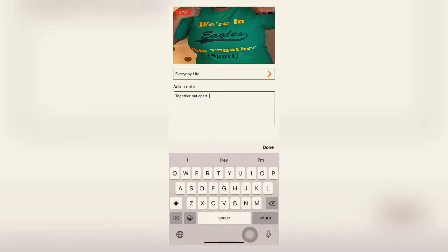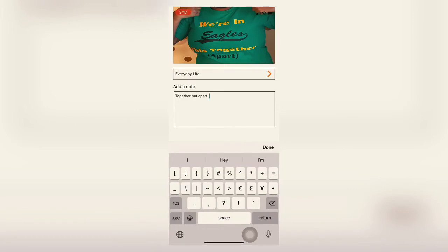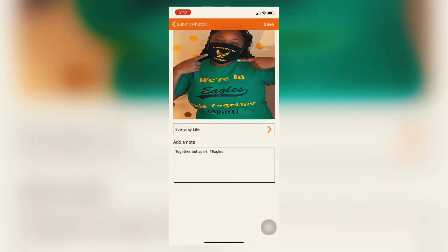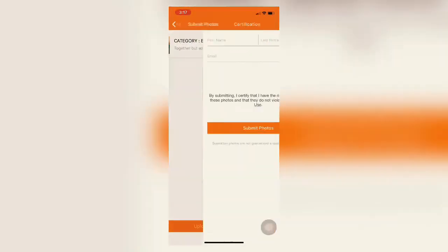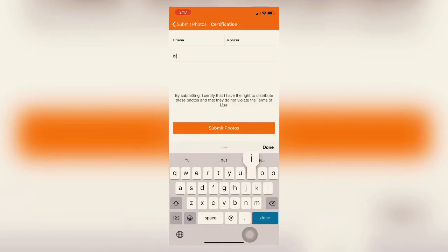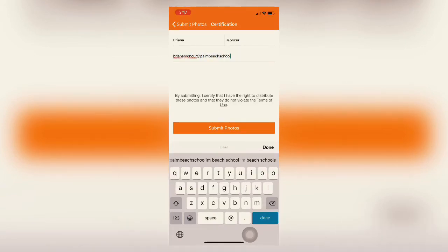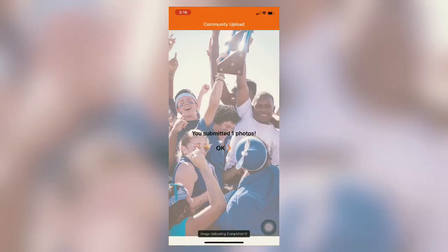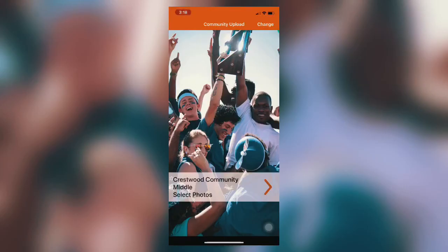When you add your photo, why not add a note or a caption — I'm going to say "together but apart, hashtag Eagles." And just in case you didn't see, you can upload four photos. Click save and then upload. Make sure you add your name and your email address so we know exactly who it's coming from and we can give you credit. That's it! As long as you click upload it goes straight to us at the yearbook staff. So go ahead, send us some of your photos and let's have a great year!